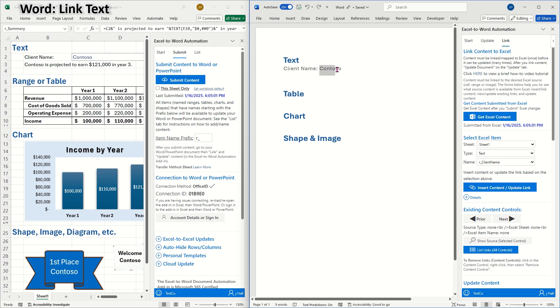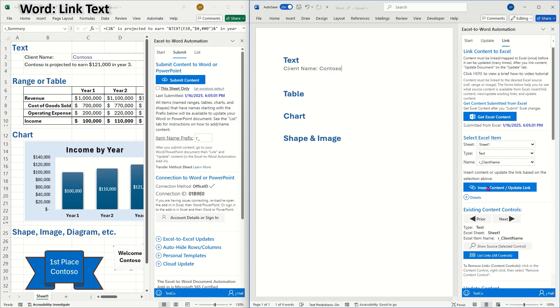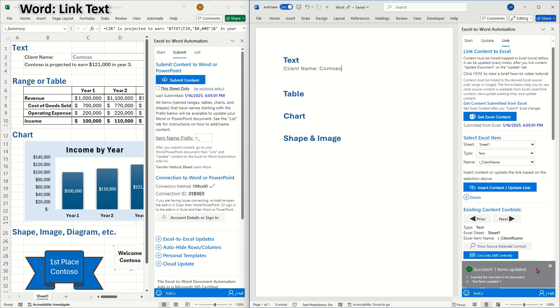I'll select Text as the type from the drop-down menu and choose Client Name as the item to update. Since I have a client name in my document, I'll select it and click on Insert Content Update Link. I can see here that it was successfully linked.